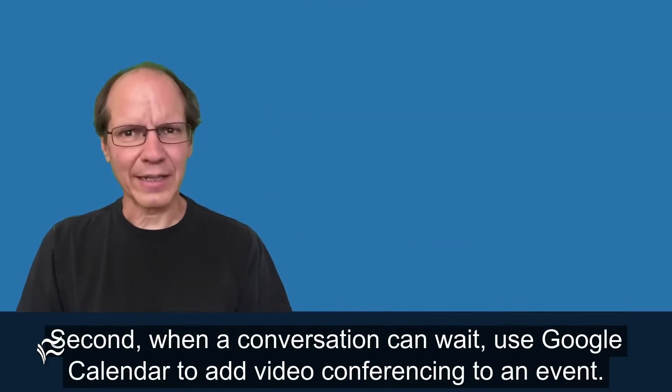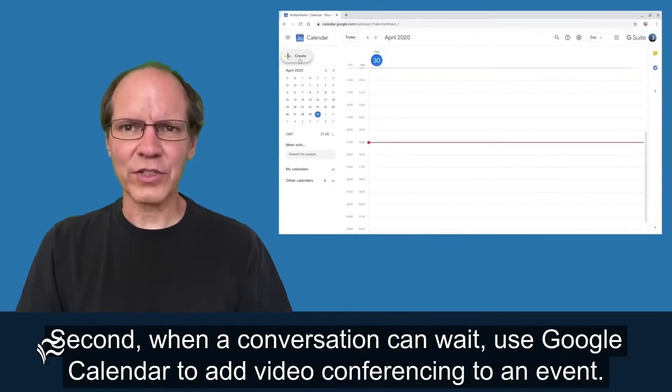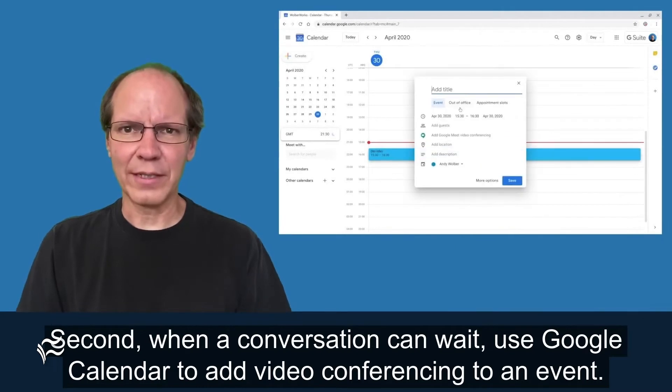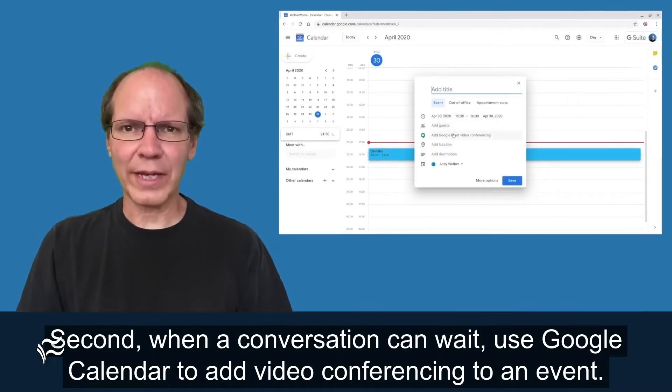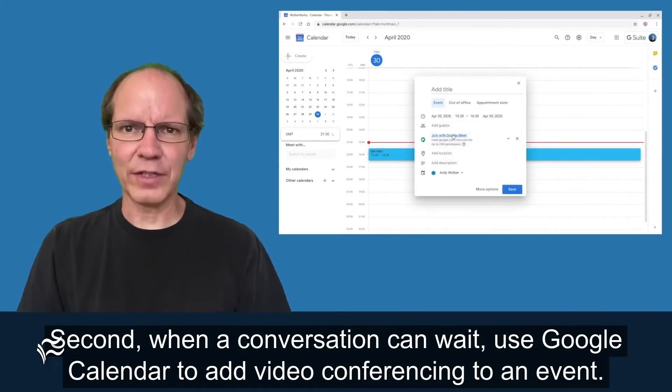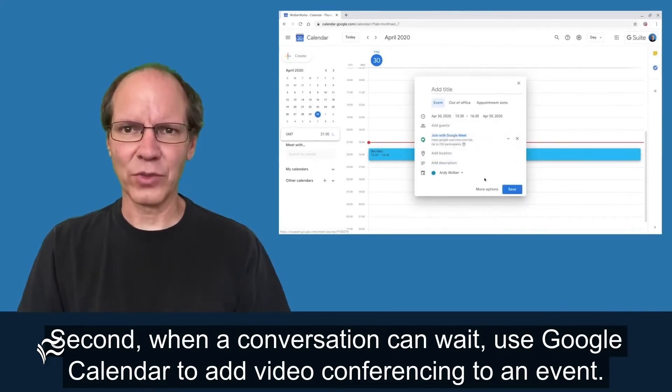Second, when a conversation can wait, use Google Calendar to add video conferencing to an event.